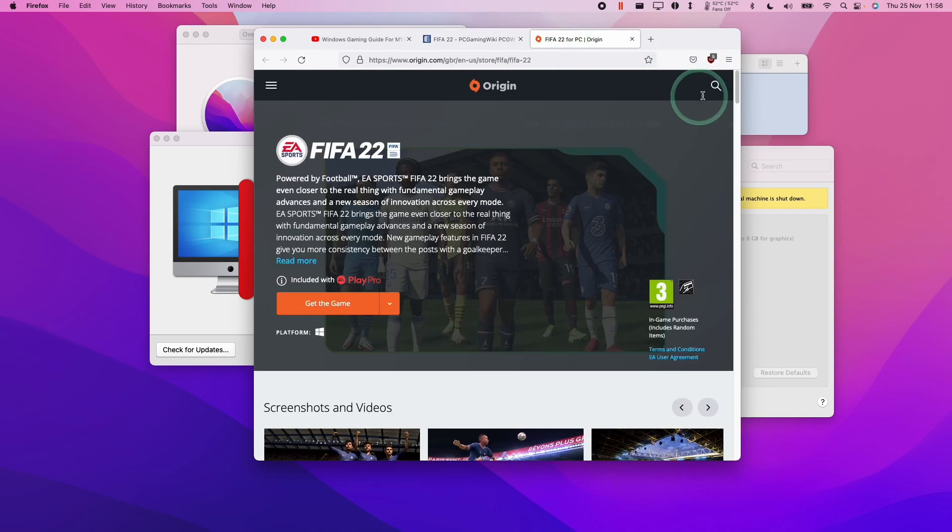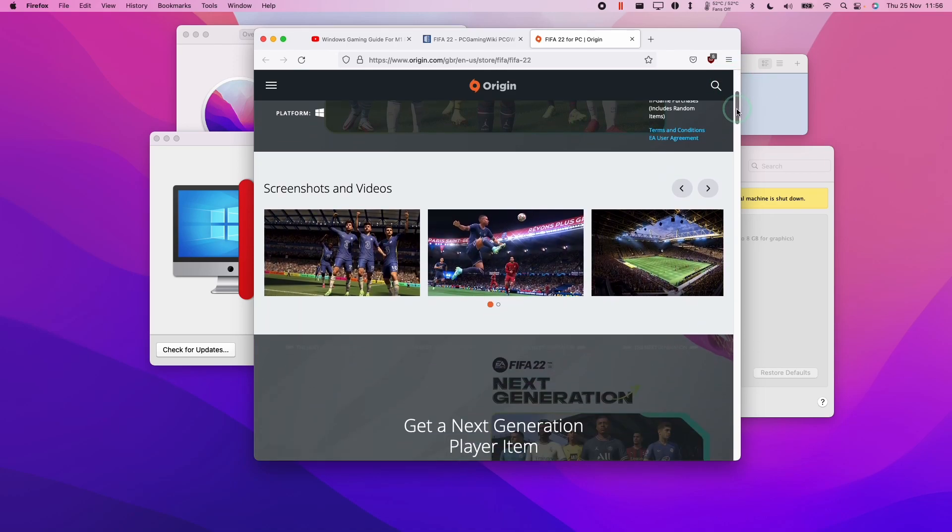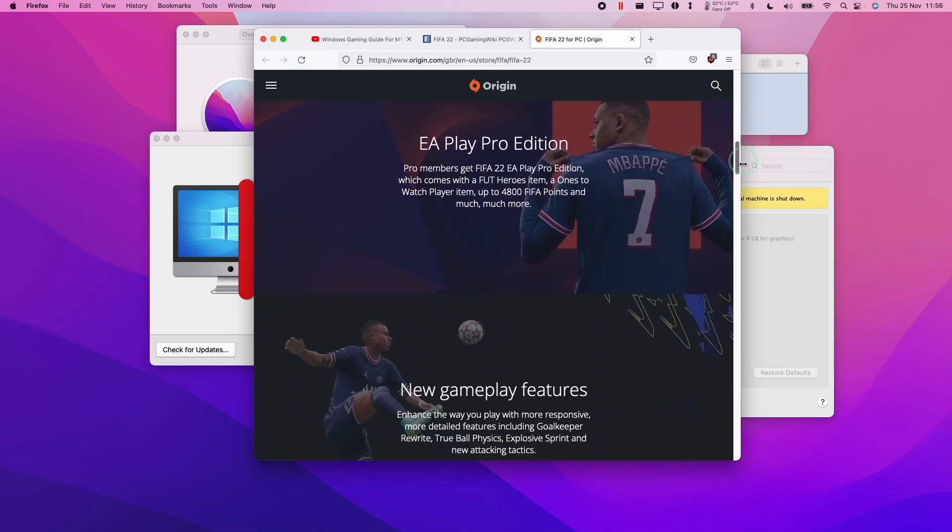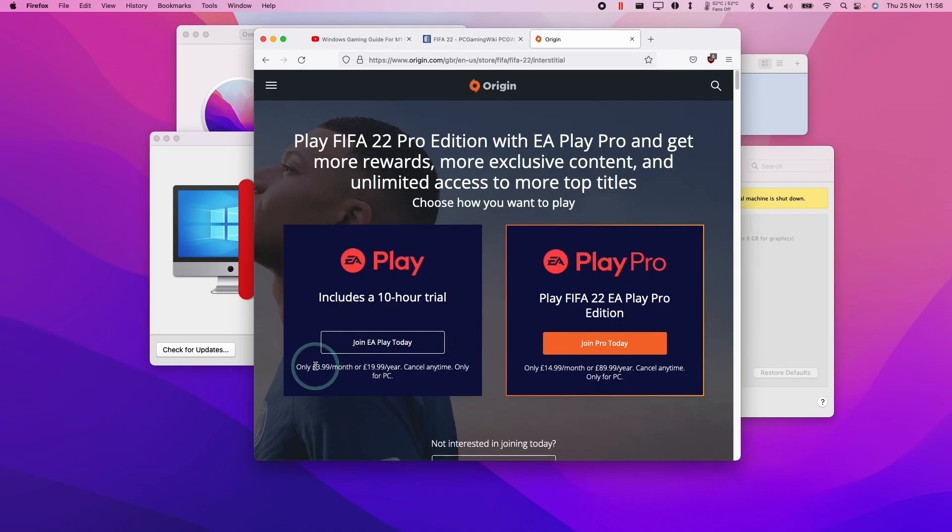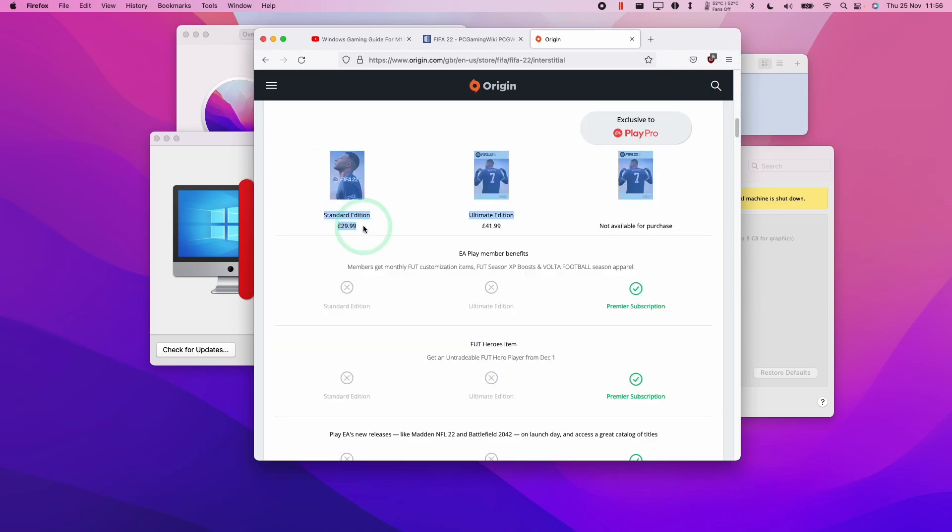And also you can buy this directly through the Origin client, which is EA's software for downloading and launching games. It's encouraging you to use the trial or you can actually have it included with EA Play Pro. Or you can go ahead and download the standard edition directly through the Origin client.